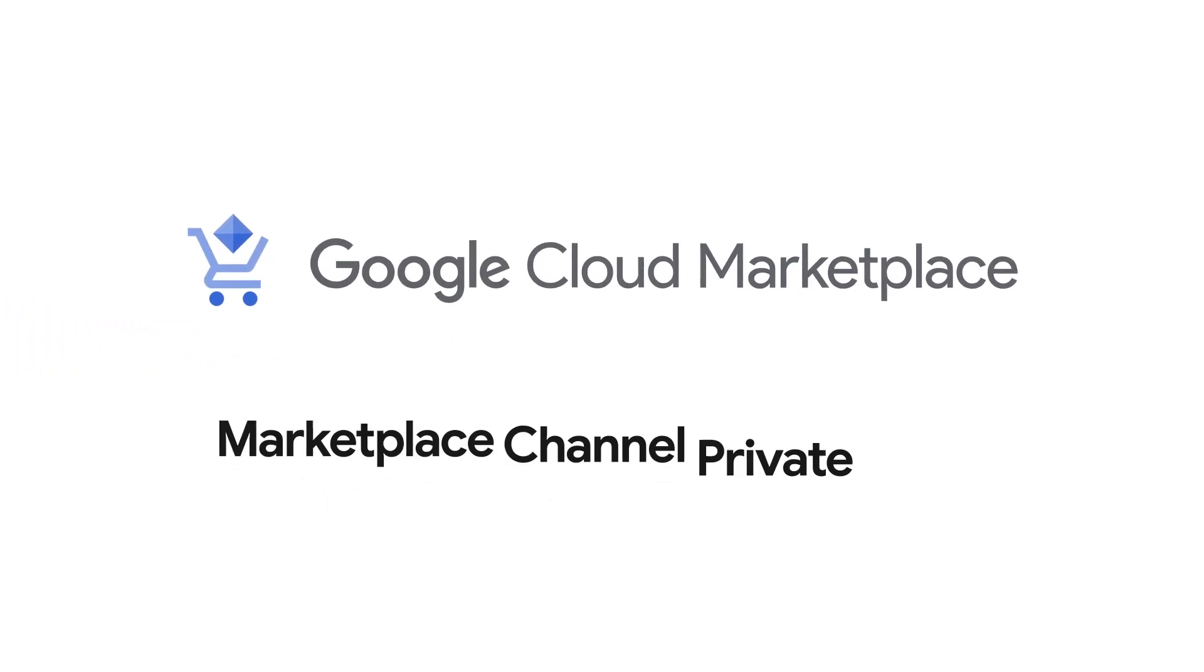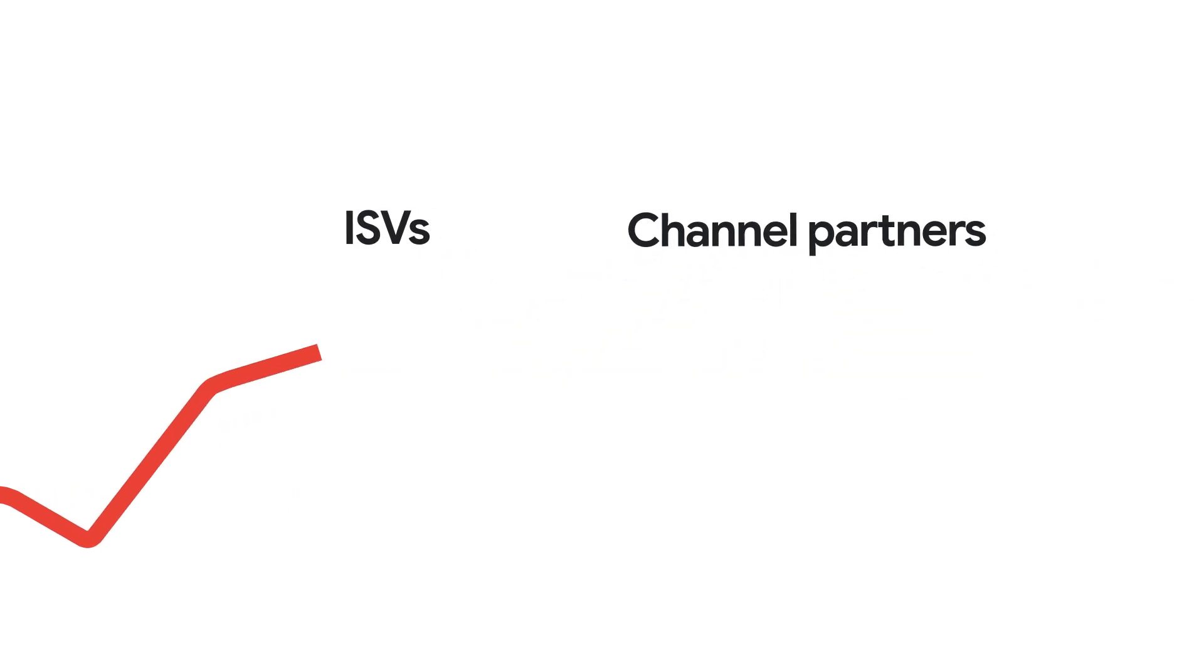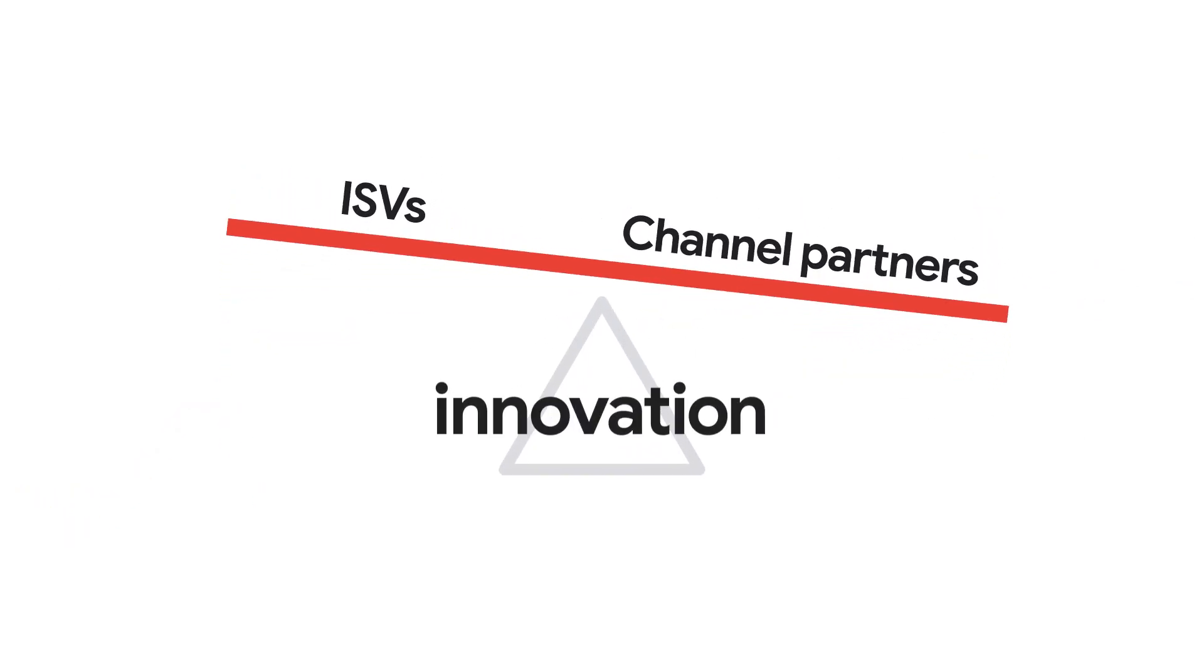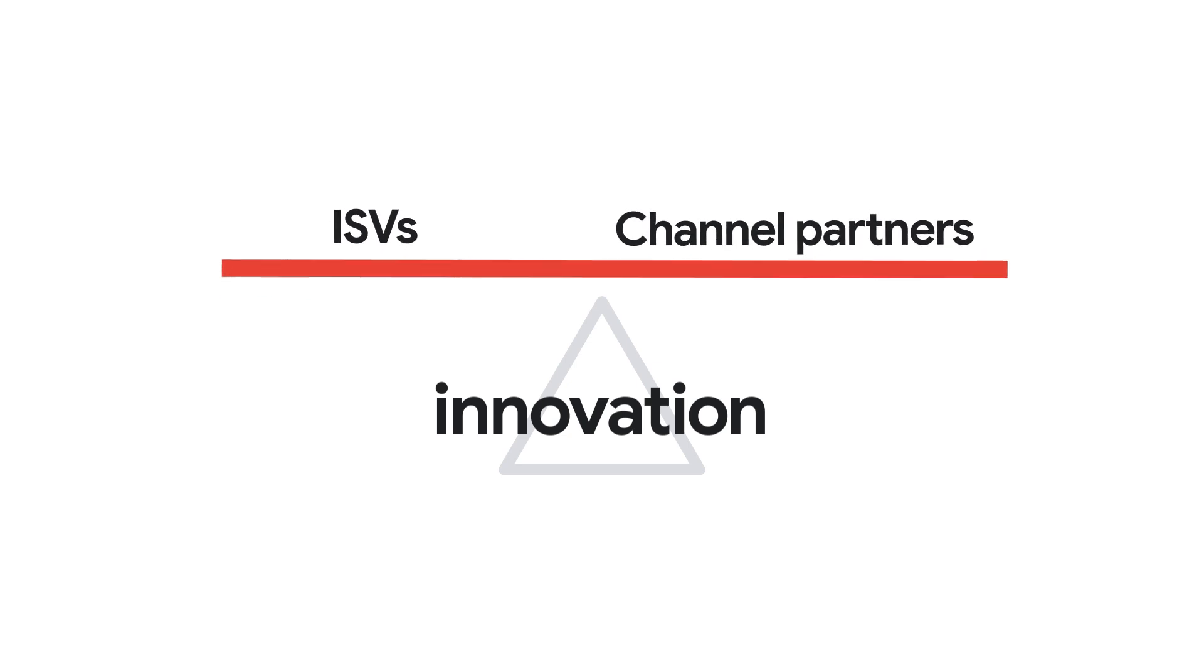Google Cloud Marketplace Channel Private Offers enables ISV partners and channel partners to collaborate on deals on behalf of mutual customers.